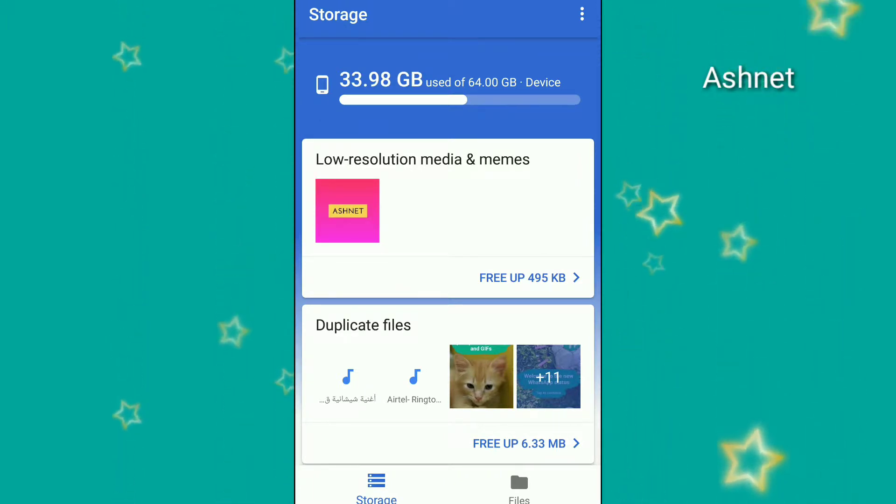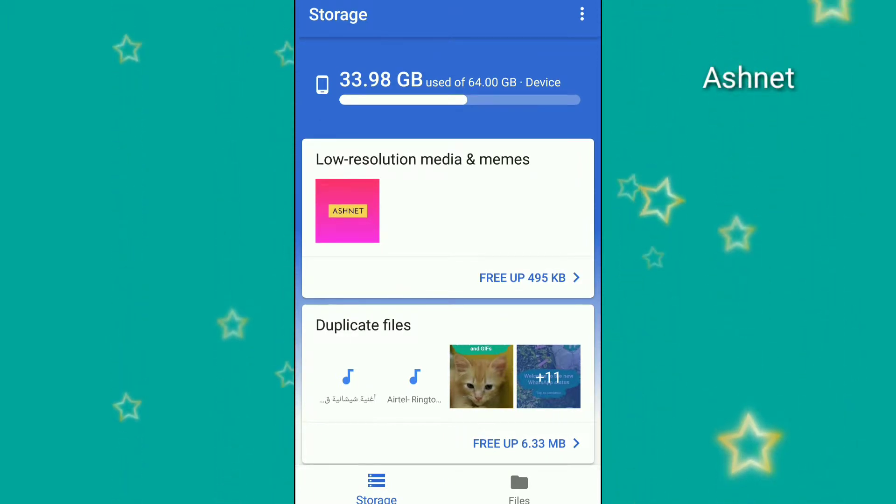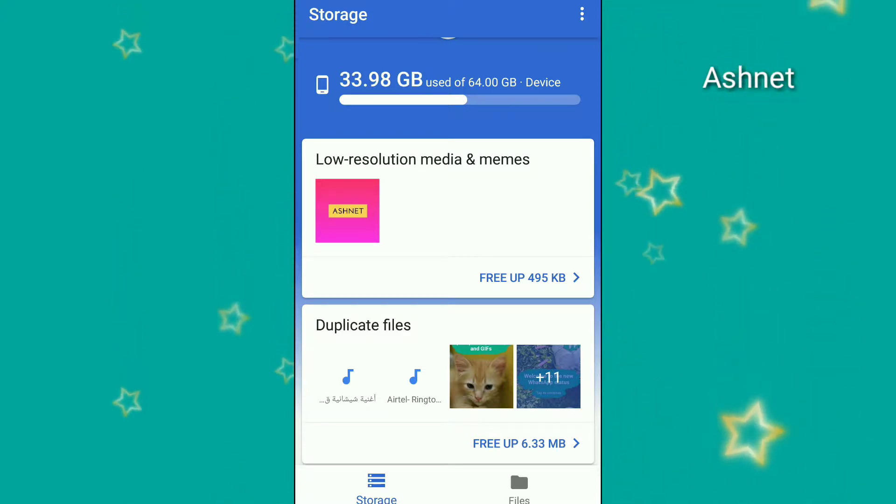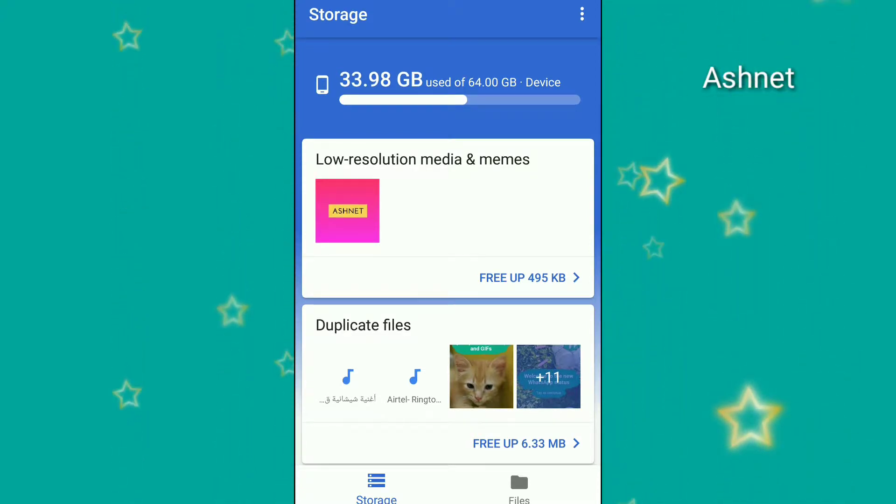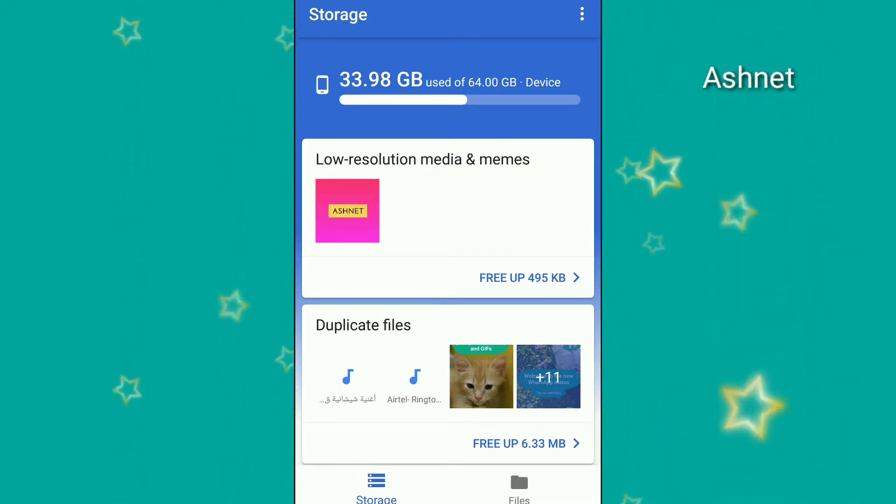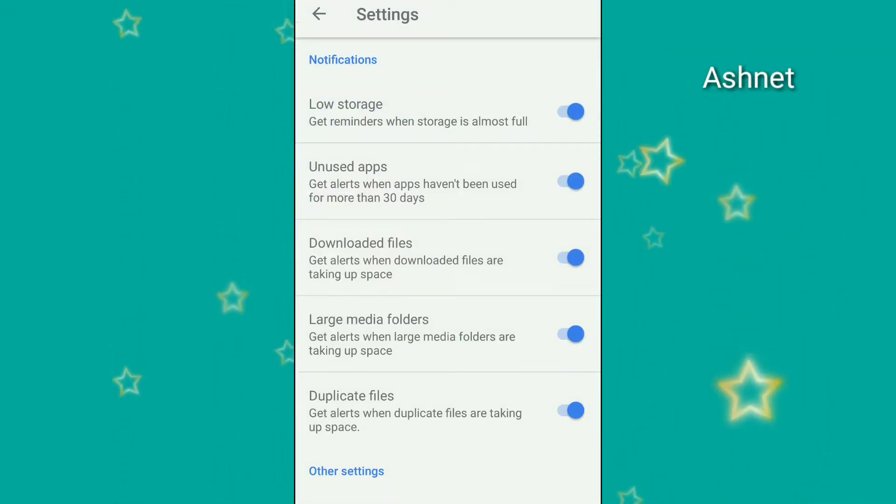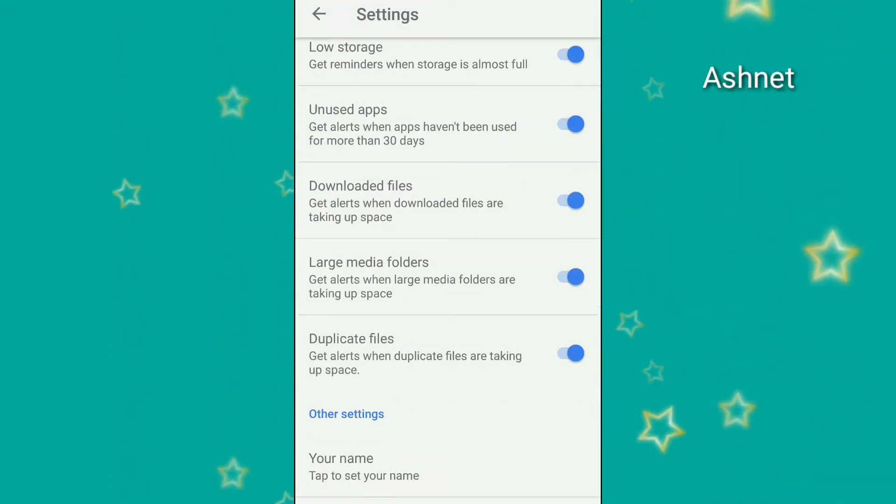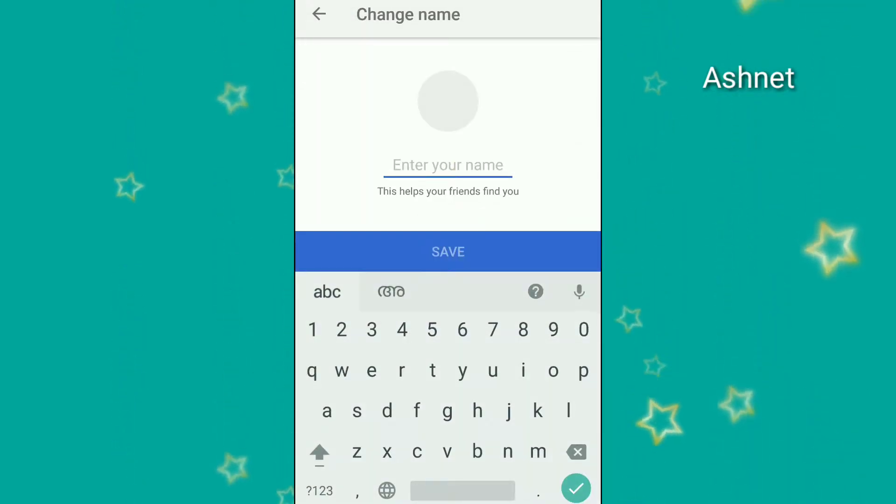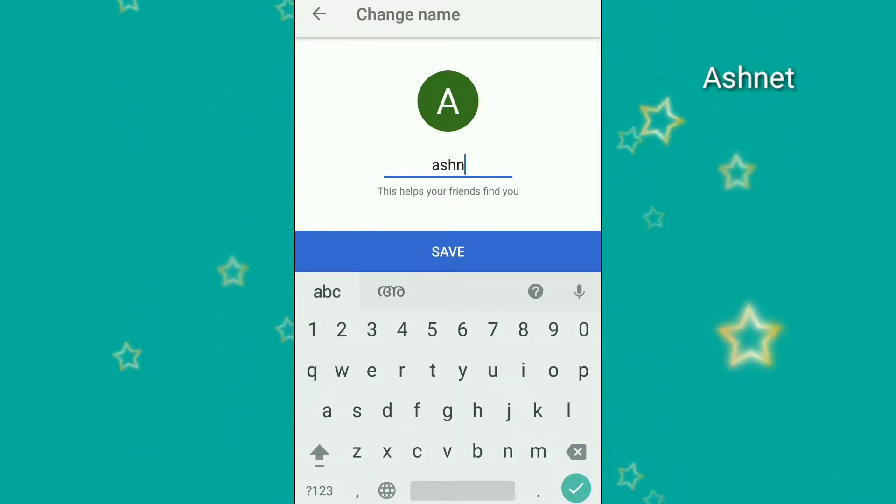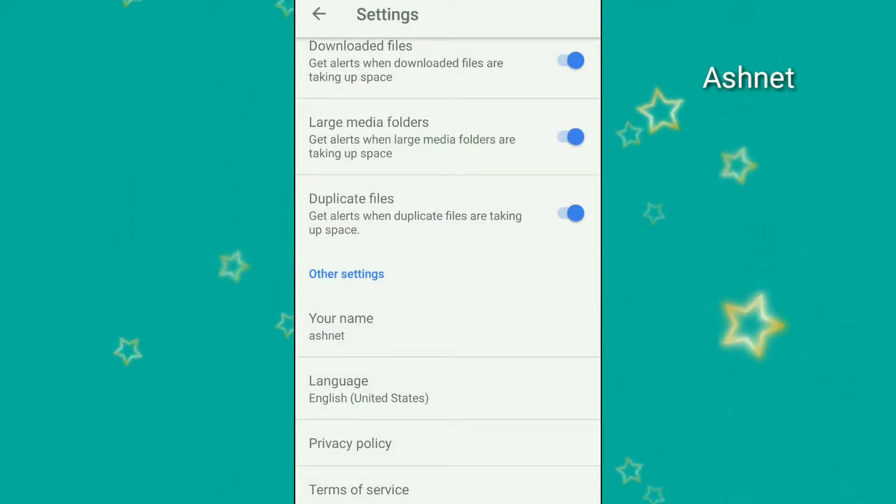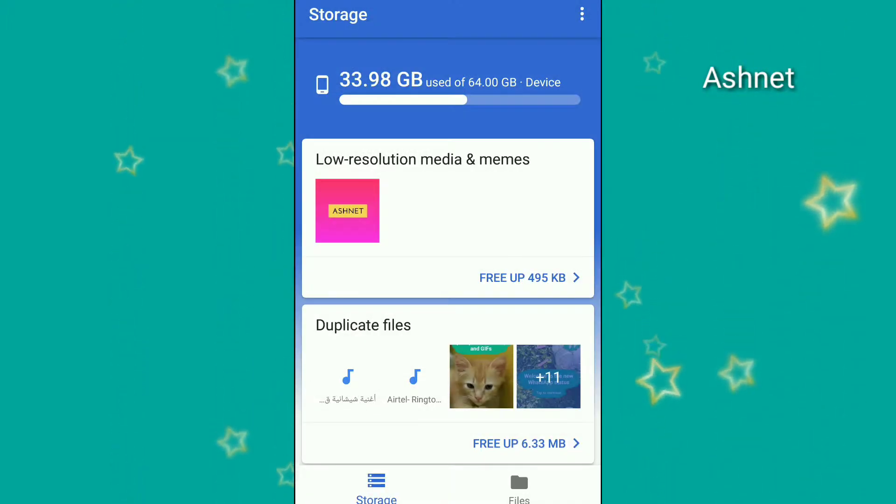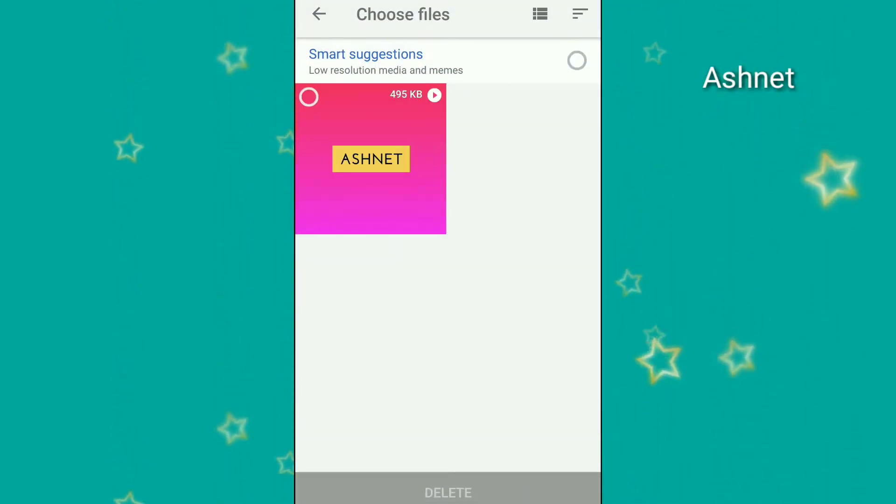At the top we have how many GB we have used and how many GB device storage has in this device. Here we have settings where we can adjust the notifications and set the name. I'm going to set my name and change the application settings.